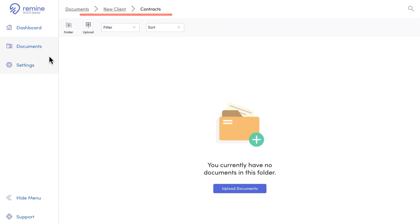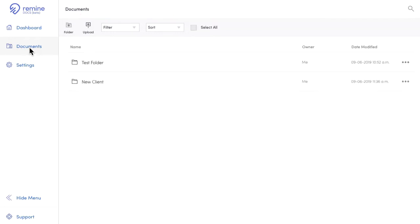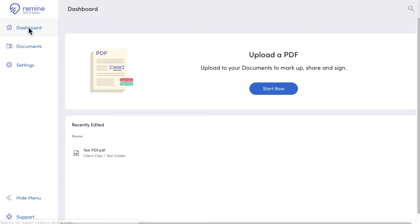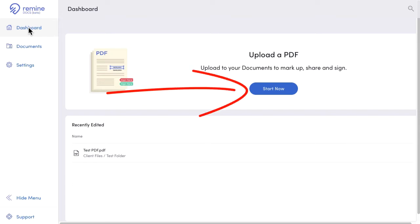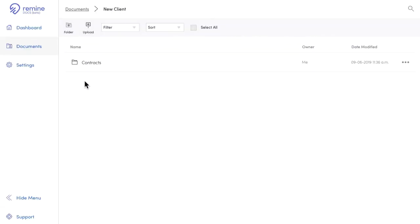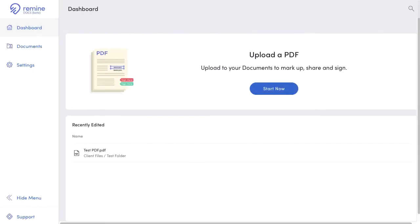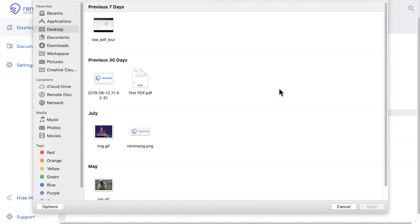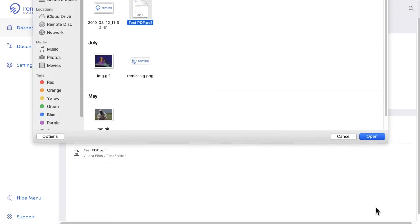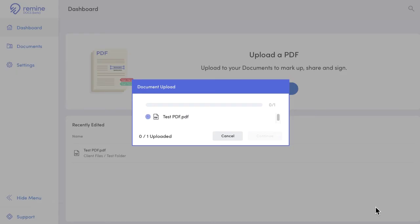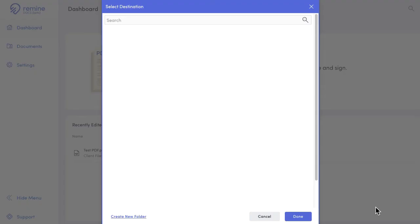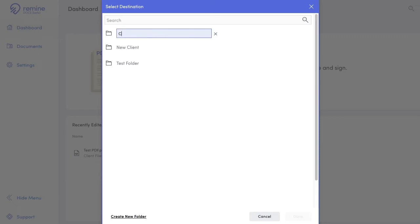Okay, let's get to uploading your documents. There are a couple of ways to upload into Remine Docs. You can click start now right here in the middle of the dashboard, or if you're in a document folder, you can just click upload up top. All you need to do is select the document you want to upload, pick a destination folder or create a new one, and upload.